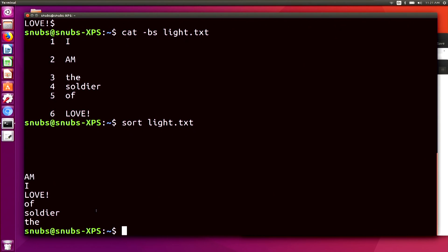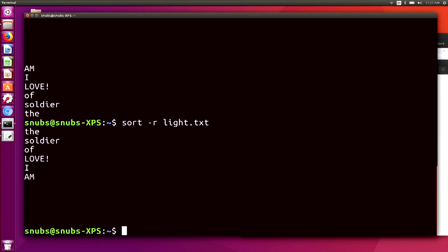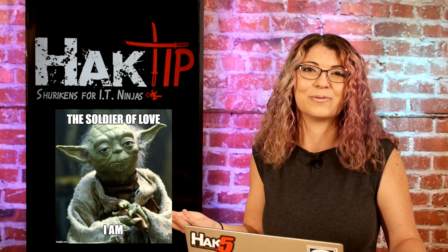If I want to add -r, I could do sort -r light.txt. It ends up saying 'the soldier of love I am' — it basically turns it into Yoda speak. Everybody loves some Star Wars, right?